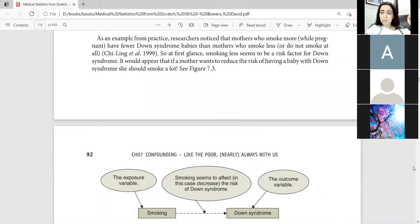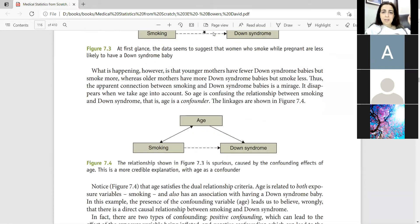They have a group of women who had Down Syndrome babies. There were 100 women with smoking and 100 women with no smoking.